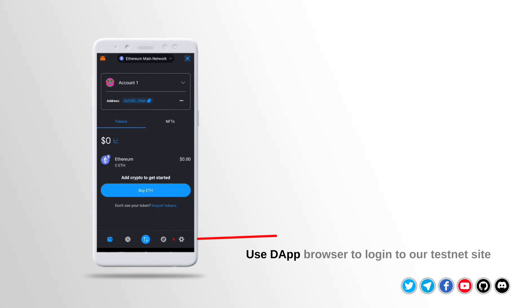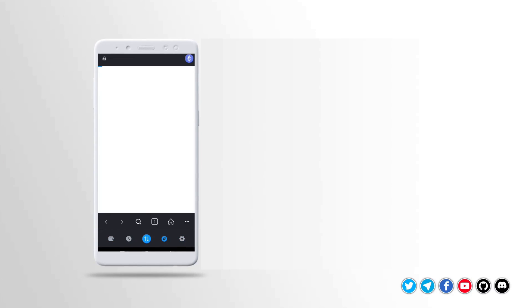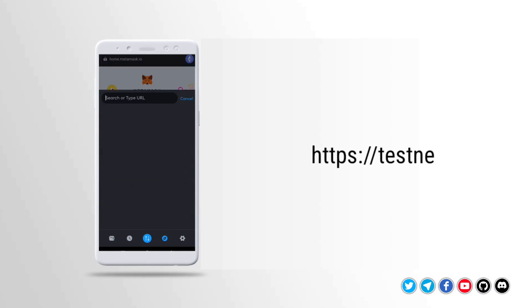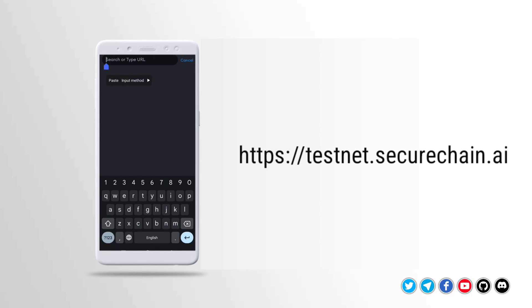Use the dev browser to login to our testnet site. Type testnet.securechain.ai and press enter.